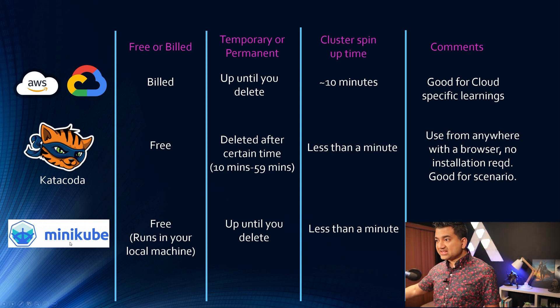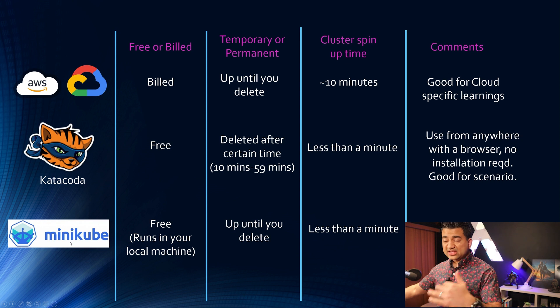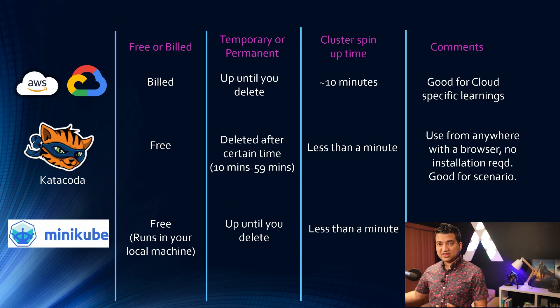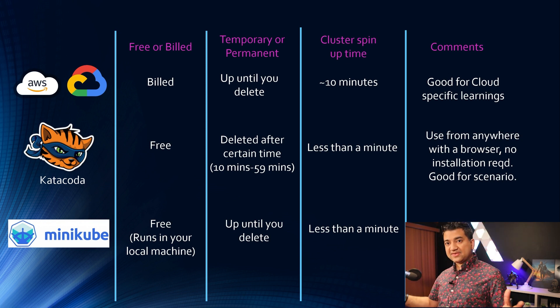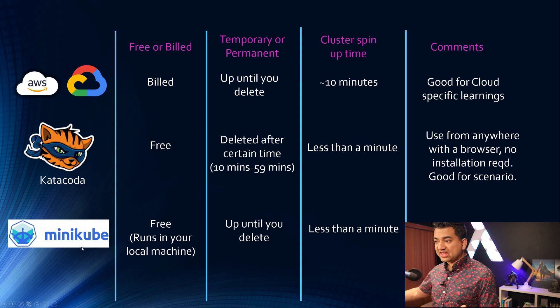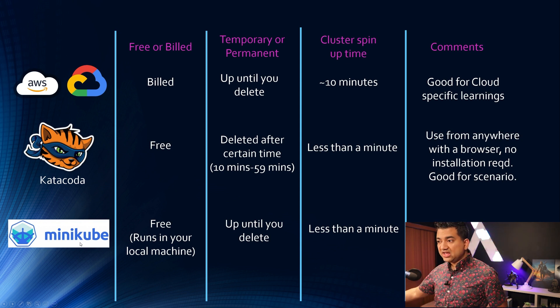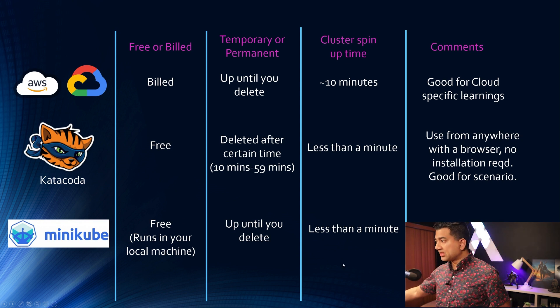So actually this Katakoda uses Minikube behind the scenes. So O'Reilly has bunch of servers running and then when you say provision cluster it actually runs Minikube. So let's check it out and then we're gonna do the conclusion.